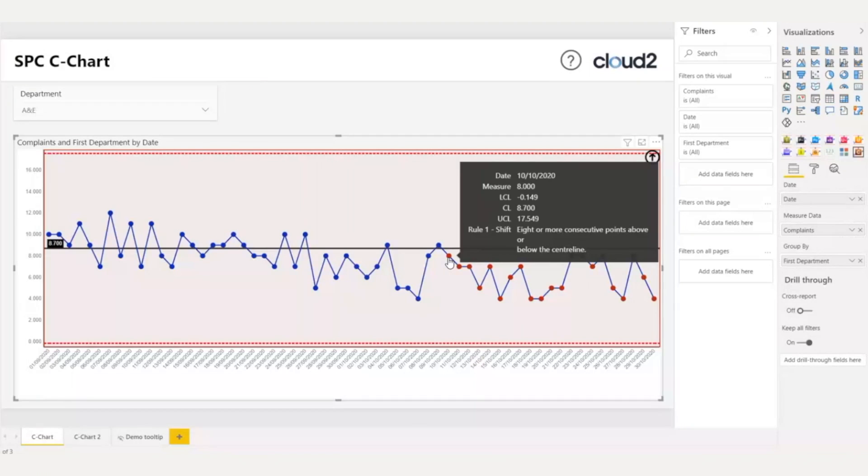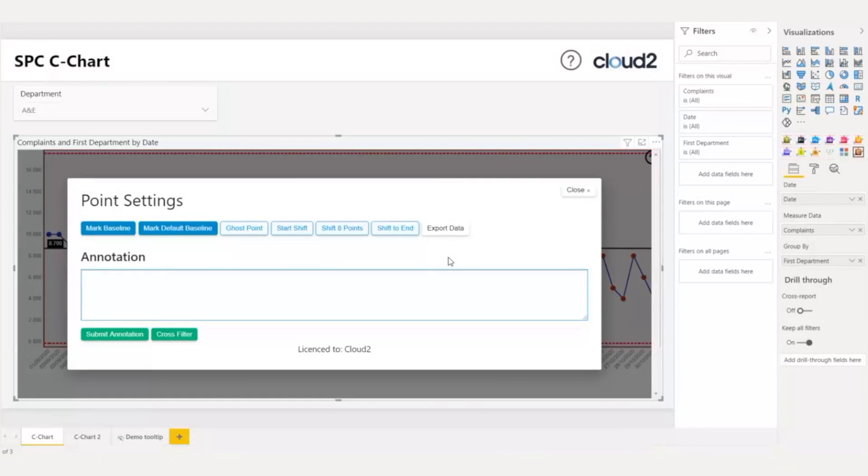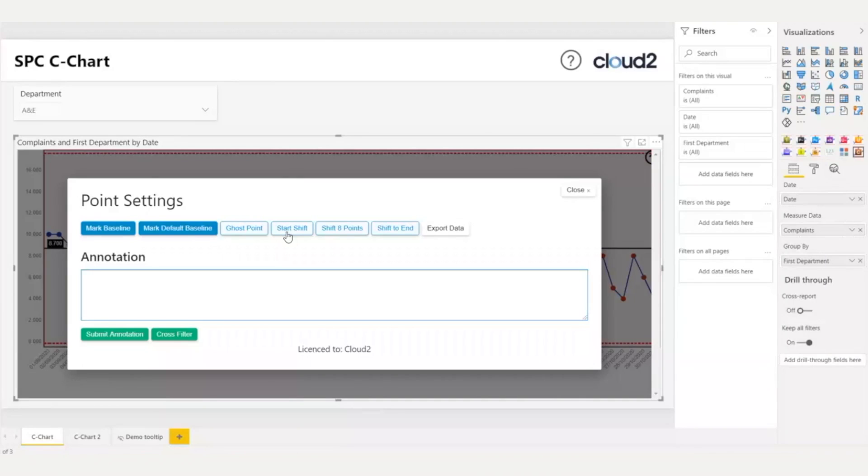By investigating this, I decide to mark a shift on my data and recalculate the control limits. To do this, I click on the data point that I want my recalculation to start with. Again, the interactive wizard appears. My options are start shift, which allows me to independently choose this data point as the start and later to manually set the shift end. Shift 8 points. This option creates a shift by using eight consecutive data points starting with the one selected. And shift to end, where with this option, I set a recalculation from the selected data point to the latest available.